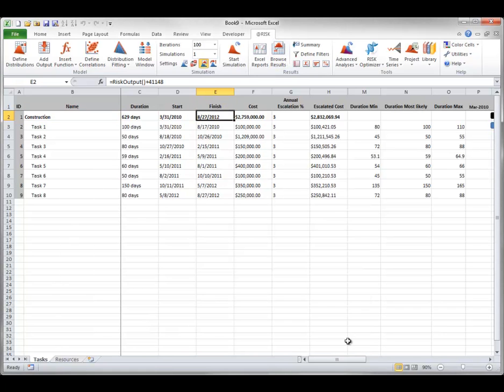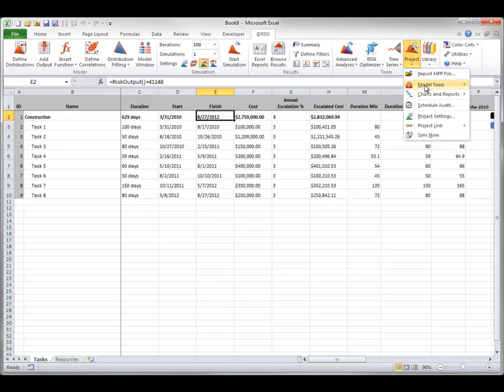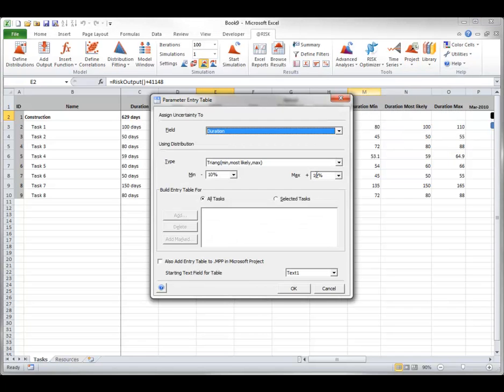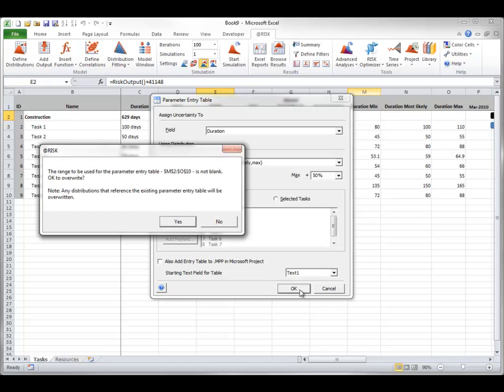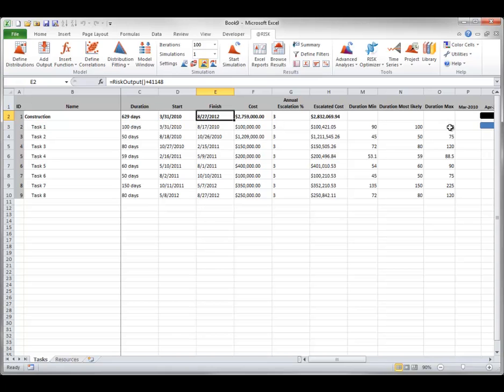It is easy to update your parameter entry table to see how simulation results change under different assumptions. For example, you might want to apply a 50% maximum rather than the previous 10% maximum to each task duration, to see how results change when there is a higher probability the tasks will take longer than expected. All I have to do is change this to 50%. Now the maximums are higher.